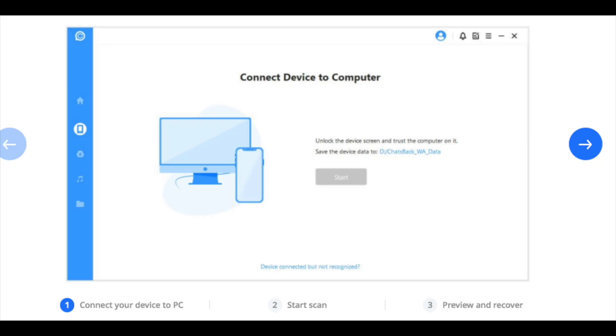Recovery can be done in three simple steps. Connect the device, scan and preview before recovering the data you accidentally deleted.